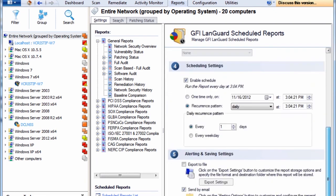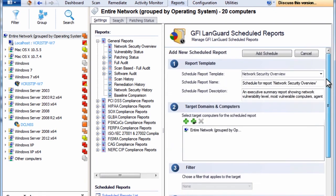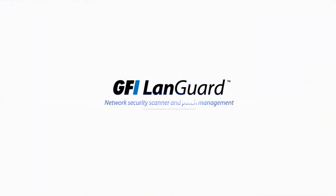Scan, analyze, and remediate security issues with your own virtual security consultant, GFI LanGuard.